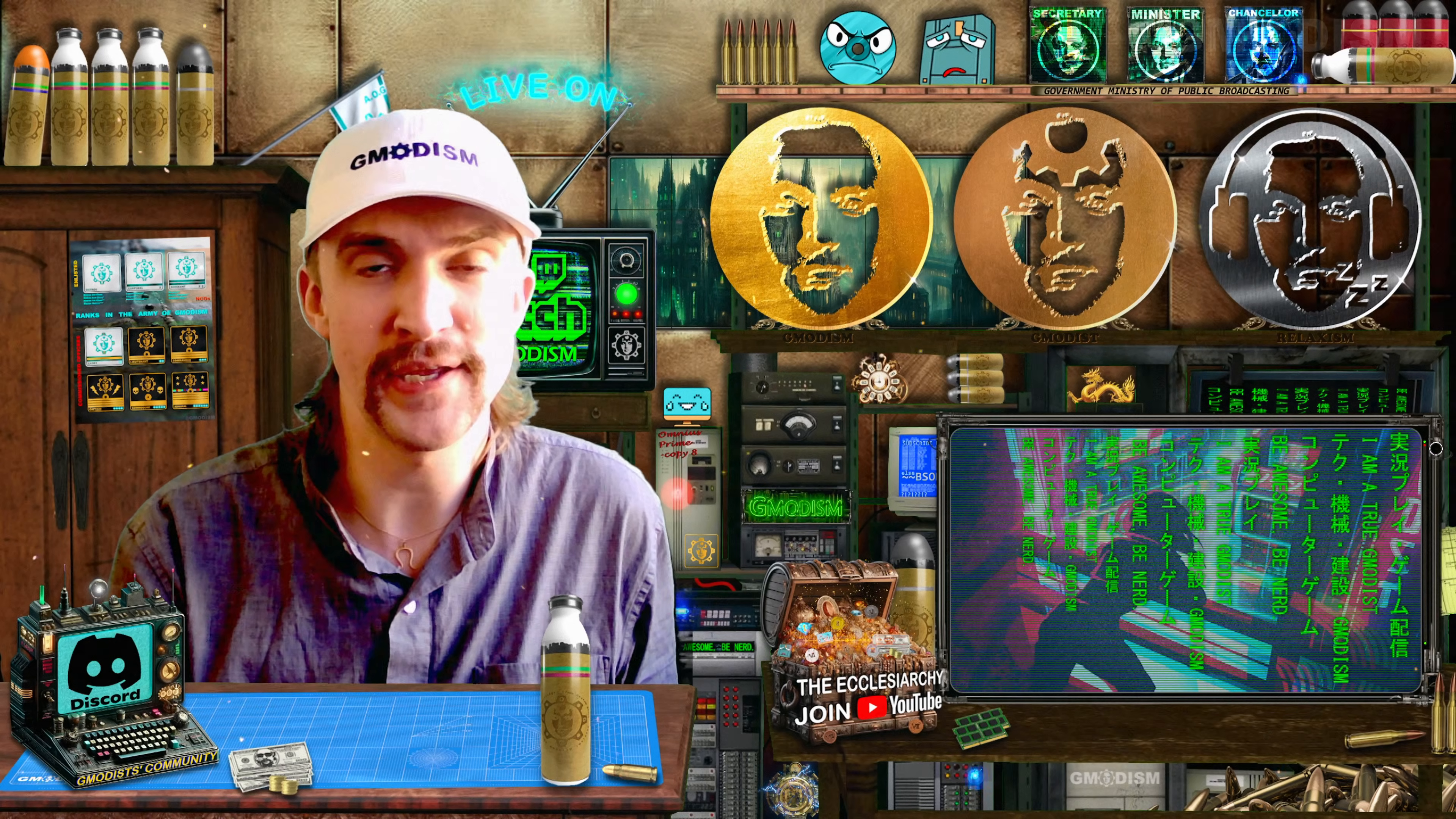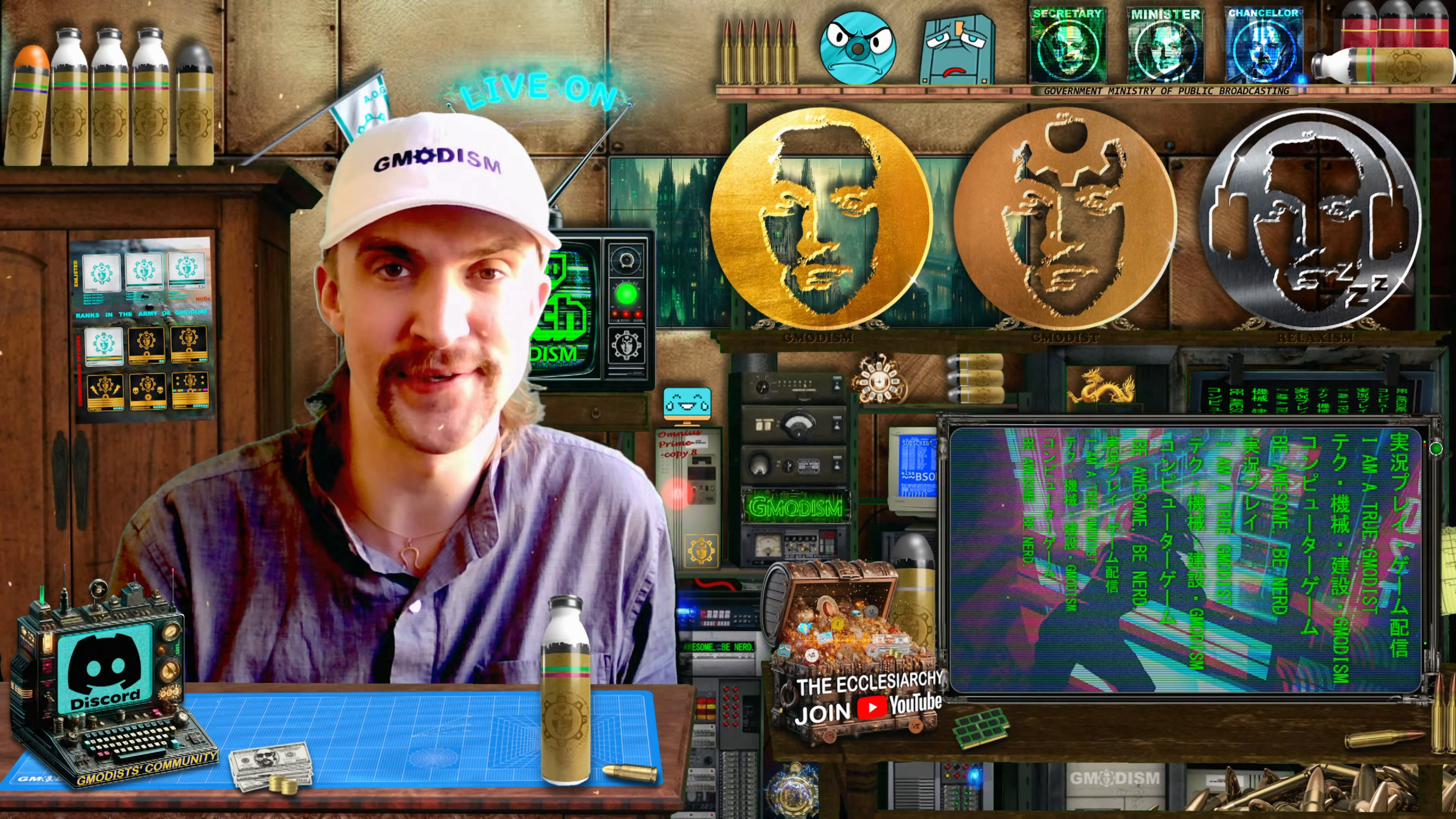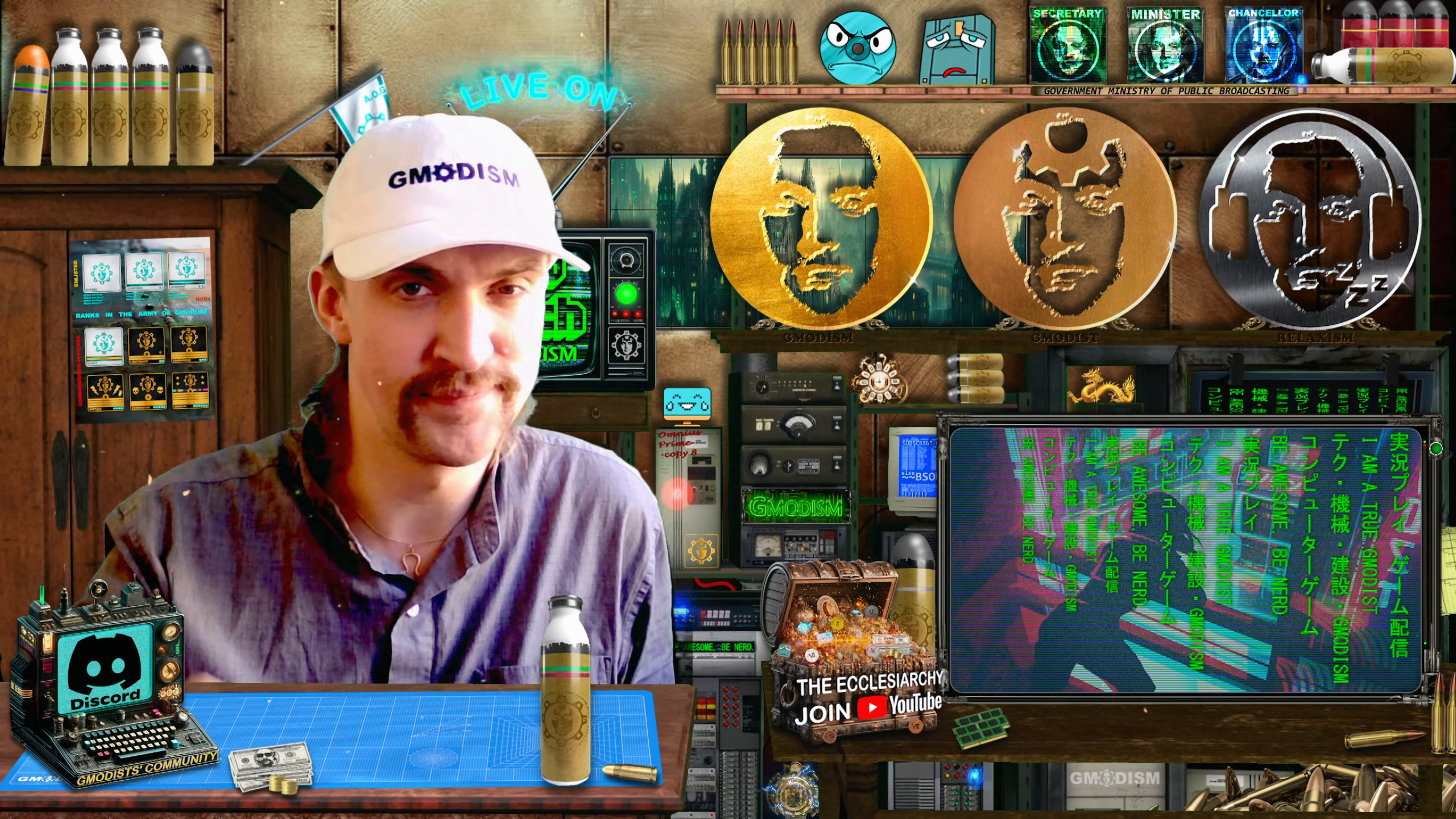If you want to help me, you can join the channel. That helps a lot. This is your host, Eric of G-Modism, signing out.